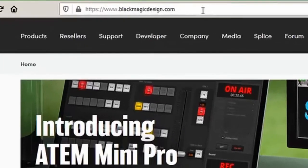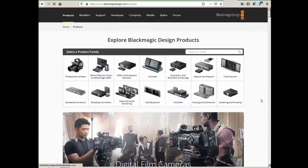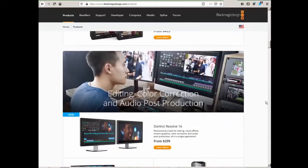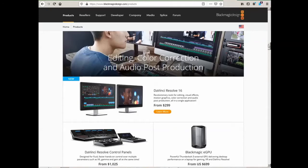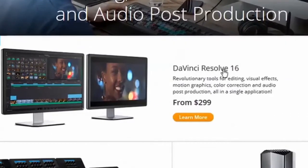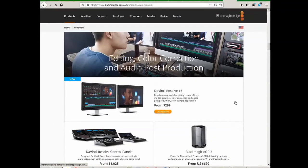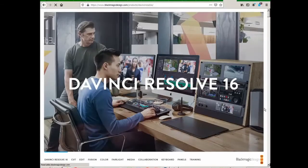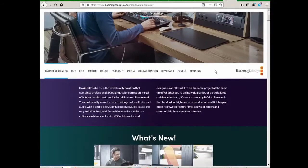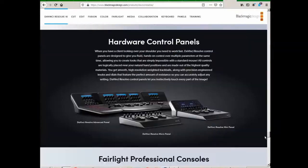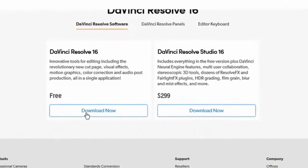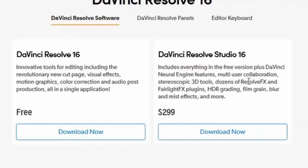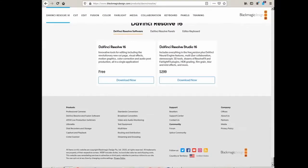Here is the official site of DaVinci Resolve developer. And the developer is Blackmagic Design Company. Here we choose products. In products we choose DaVinci Resolve 16. And we click DaVinci Resolve 16. It says from 299 dollars. Let's go down this page to the very bottom. And here we see DaVinci Resolve 16 free download now. And I downloaded DaVinci Resolve 16. Maybe sometime in future I will upgrade to DaVinci Resolve Studio 16, but for the time being I am very much satisfied with DaVinci Resolve 16 which is free.